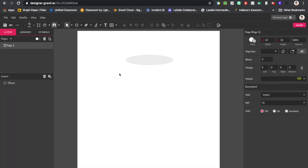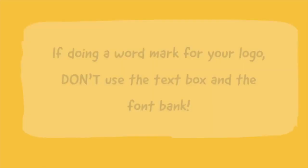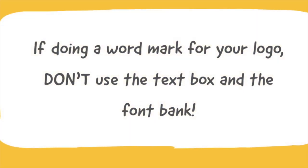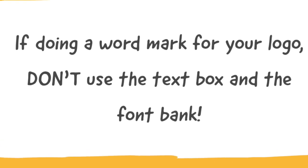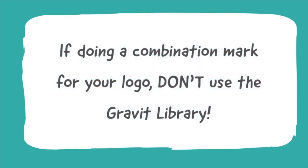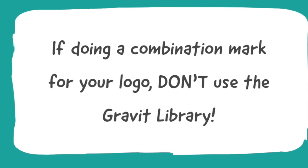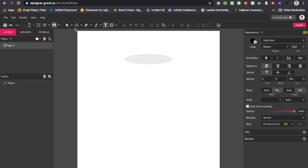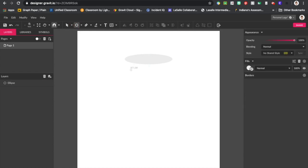If you use a word mark — where it's just your name spelled out — you may not use the text tool. I want to make things easier for those doing something more complex like a combination mark, because doing that plus creating text from scratch would be very time-consuming. So understand: you will not use the library, and you will not use the text tool if you're doing a word mark, because that will get you a zero for the assignment.